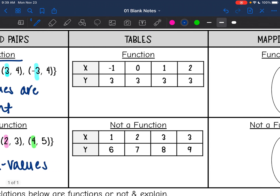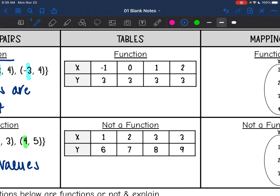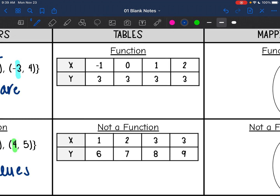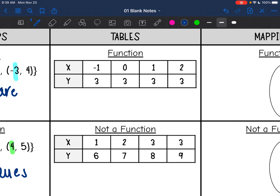Now we're going to look at tables. It is really similar — we don't care about the y values in a function, we just look at the x values. My x values are negative 1, 0, 1, and 2 in this first table. Since all the x values are different, that's why it is a function.